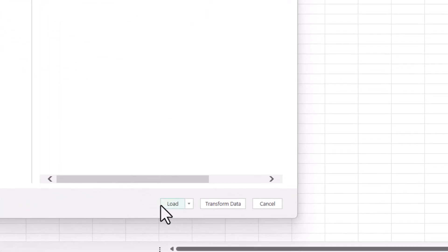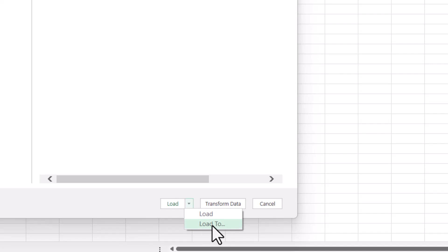Then I go down to this Load button. Now don't click directly on Load, go to the drop-down next to it. Then select Load 2.